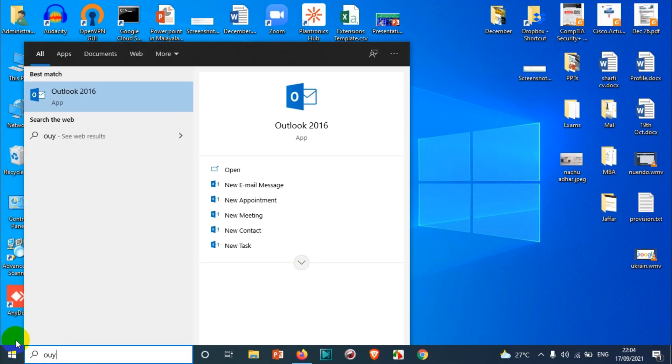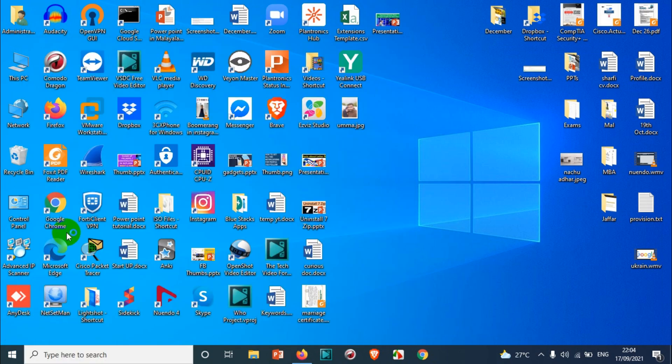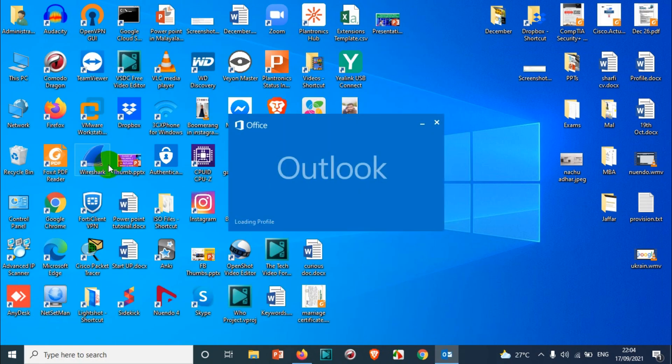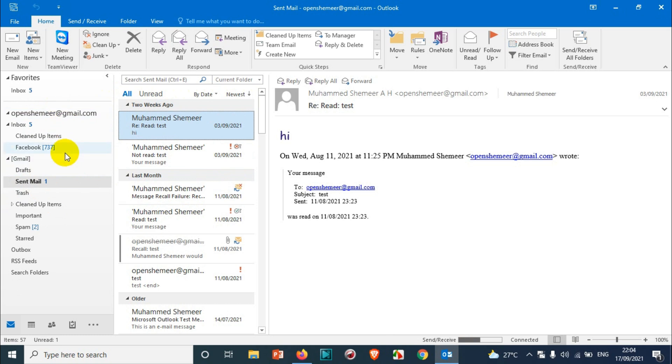So it should be taking me to the sent items in default. You can see here the default folder is sent items. It does not change any views of course, but it's changed the default folder when you're opening it.